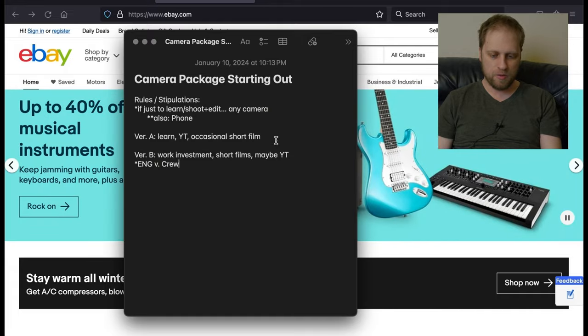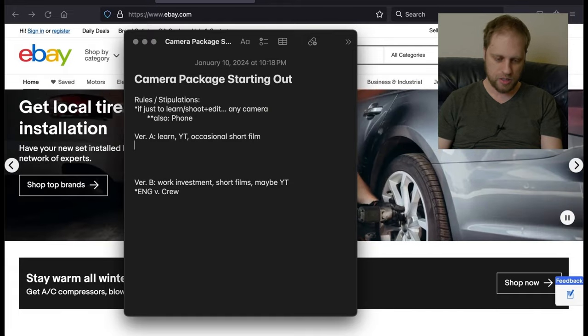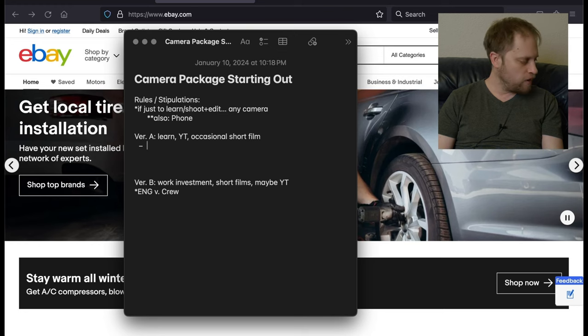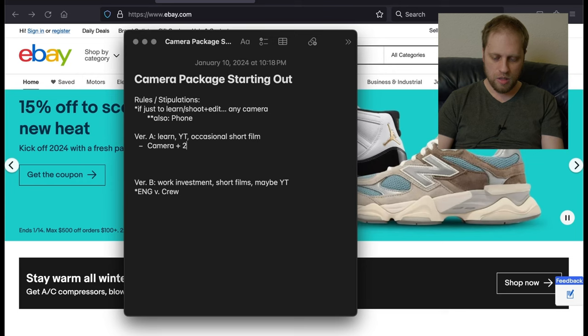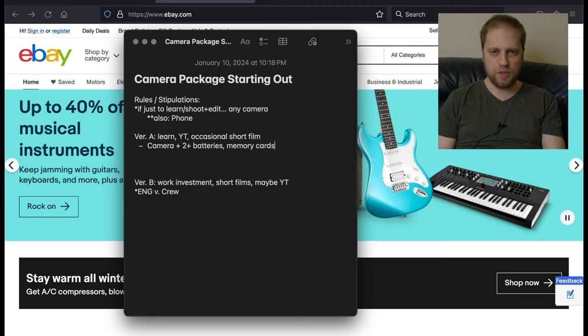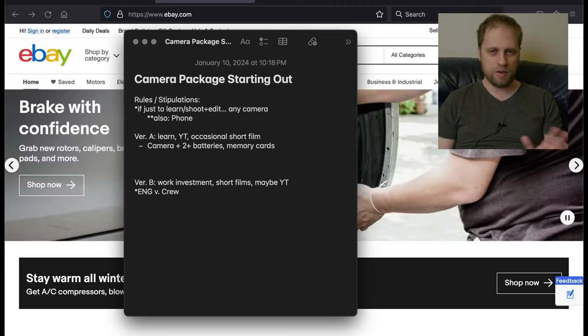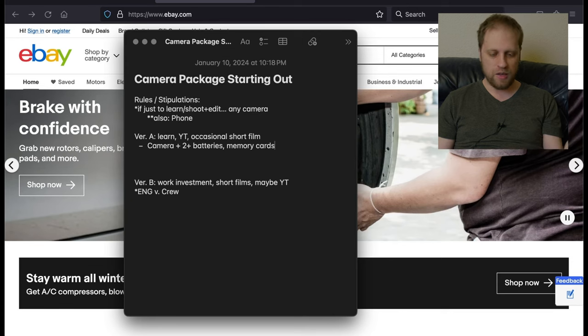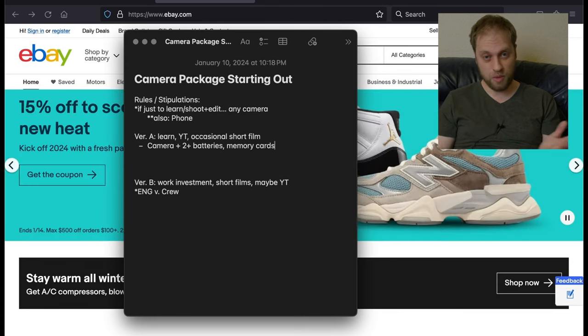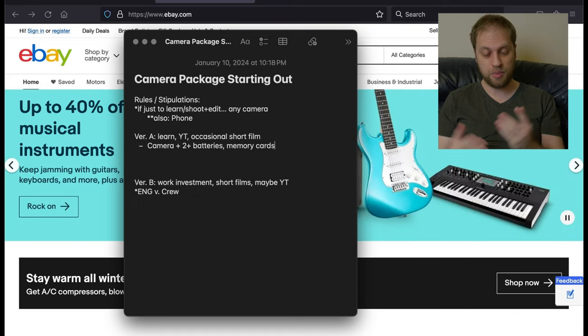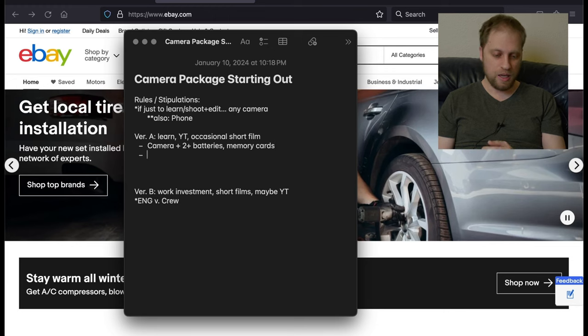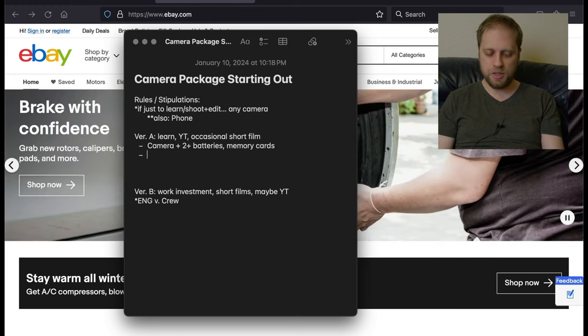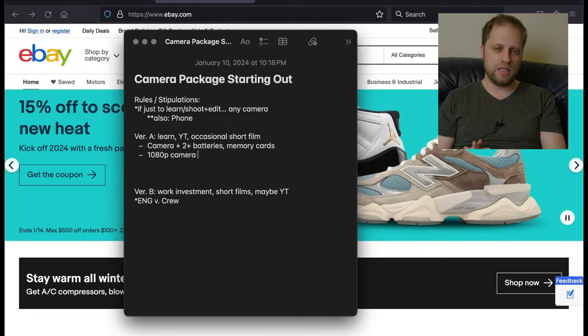But we're going to try to find a full package that's good to go out of the box without having to get a bunch of stuff. So for the version A starting off, let's put some rules in place. A camera plus two or more batteries and memory cards. You definitely need at least two batteries.